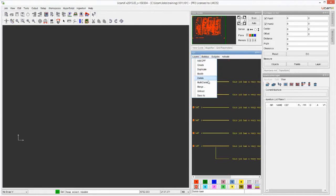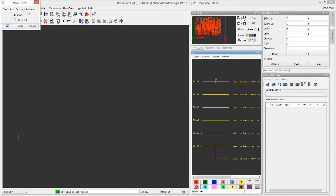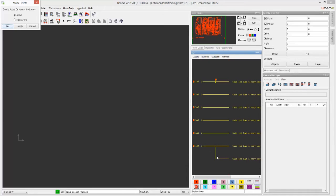You can also use the multi-delete function. When that one comes up, it says delete active or non-active layers. So what does it really mean, active and non-active? Well, you notice that in front of the file names over here and also at the top for the drill layer, there's a box.